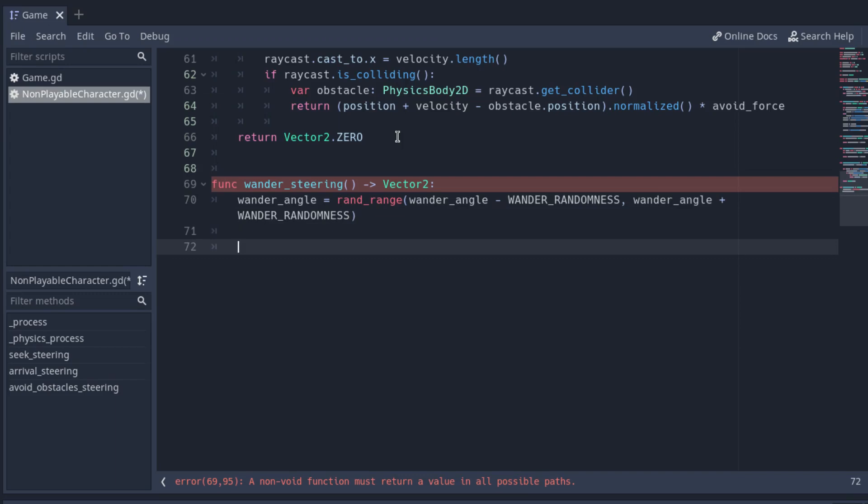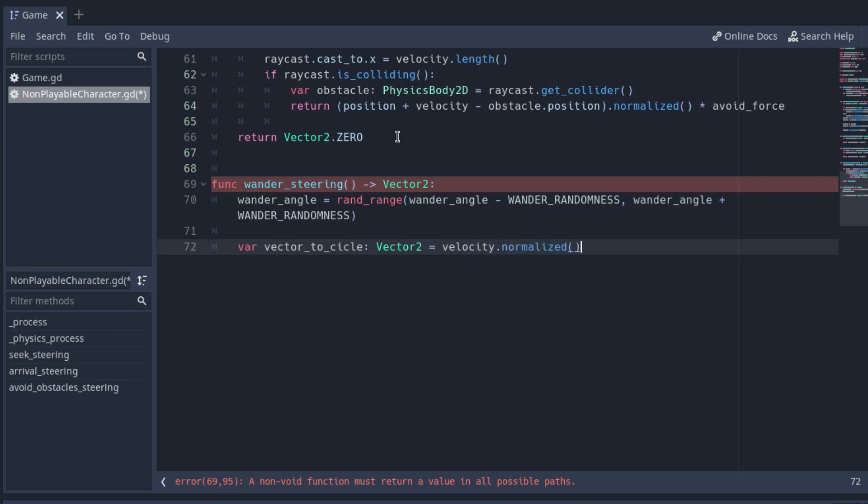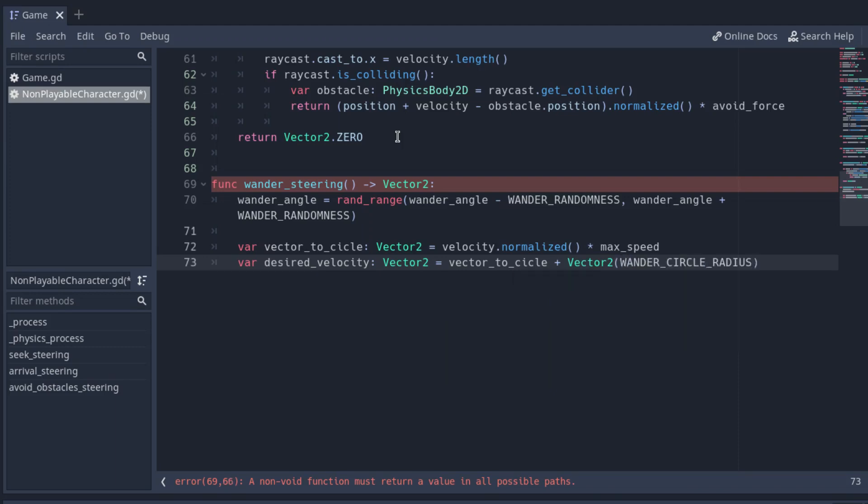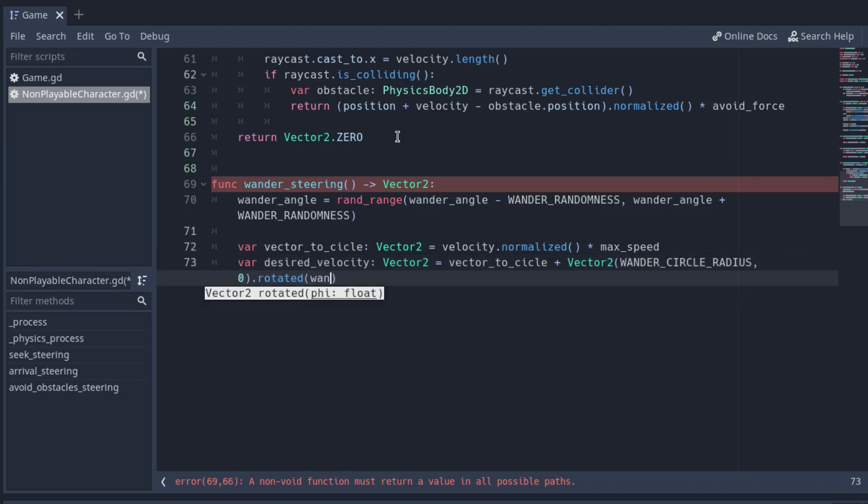After that, we calculate the vector to the target multiplying the normalized velocity by the max speed and we store the result in a variable. In another variable, store the desired velocity. The vector to the circle plus the circle radius rotated by the wander_angle.